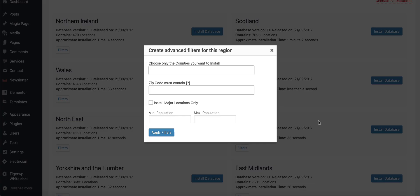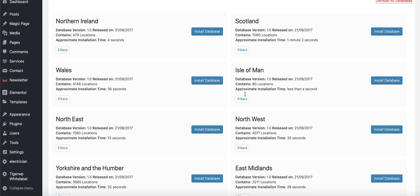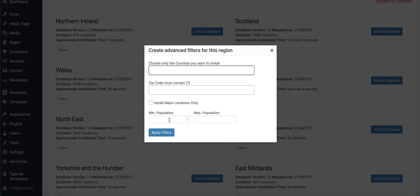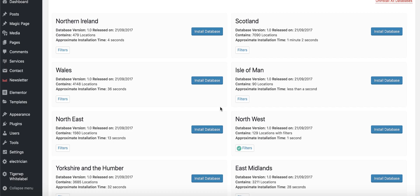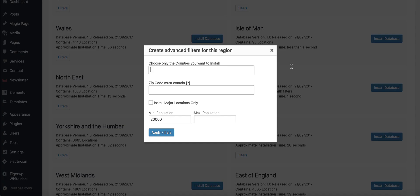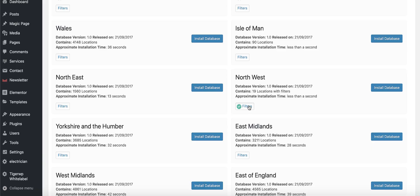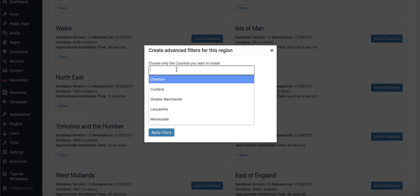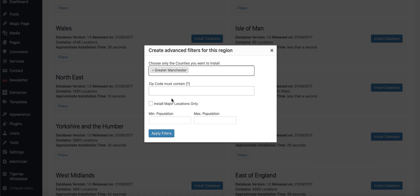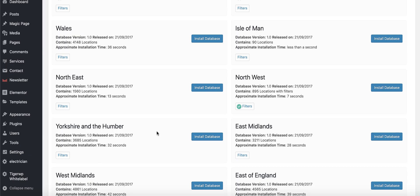In the Northwest, you have a few filter options based on population. We've got 4,071 locations in the Northwest. If we apply filters for a population of 20,000 or above, there are only 129 locations. If we filter for just major cities — Manchester, Liverpool, Leeds — there are only 19 major cities in the Northwest UK. On this occasion we want to cover Manchester, so we click on Greater Manchester and apply filters, giving us 895 locations.